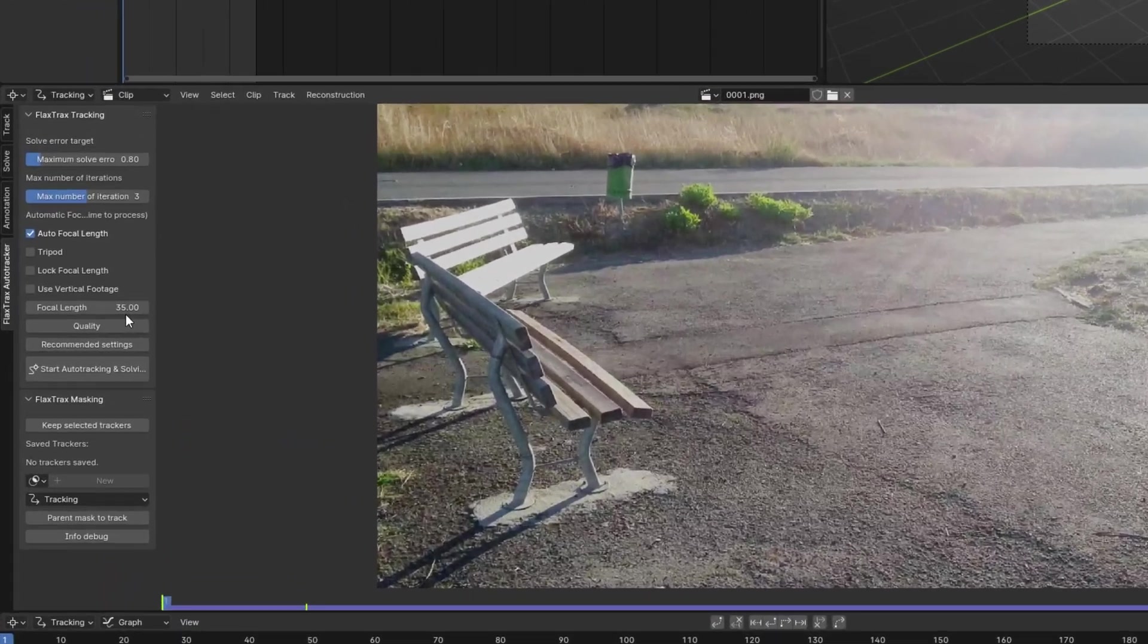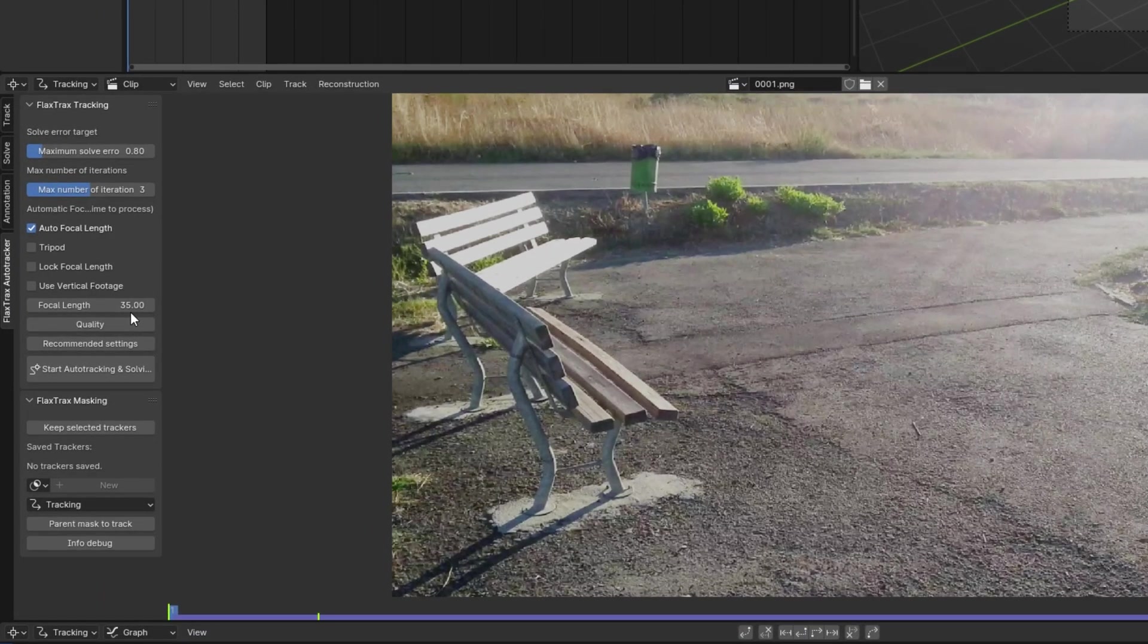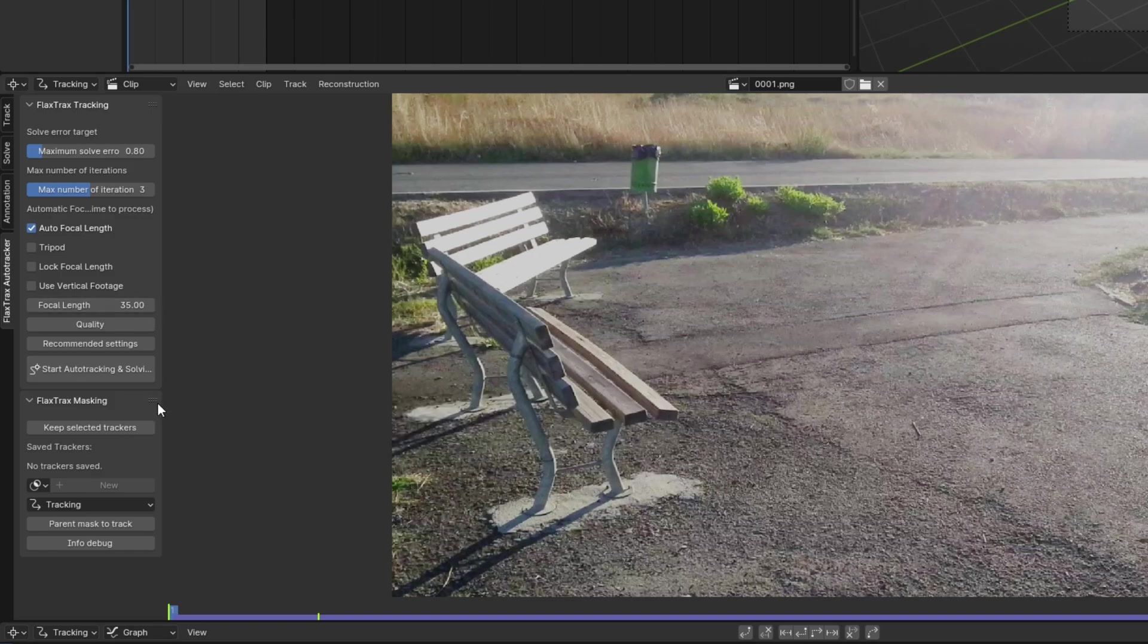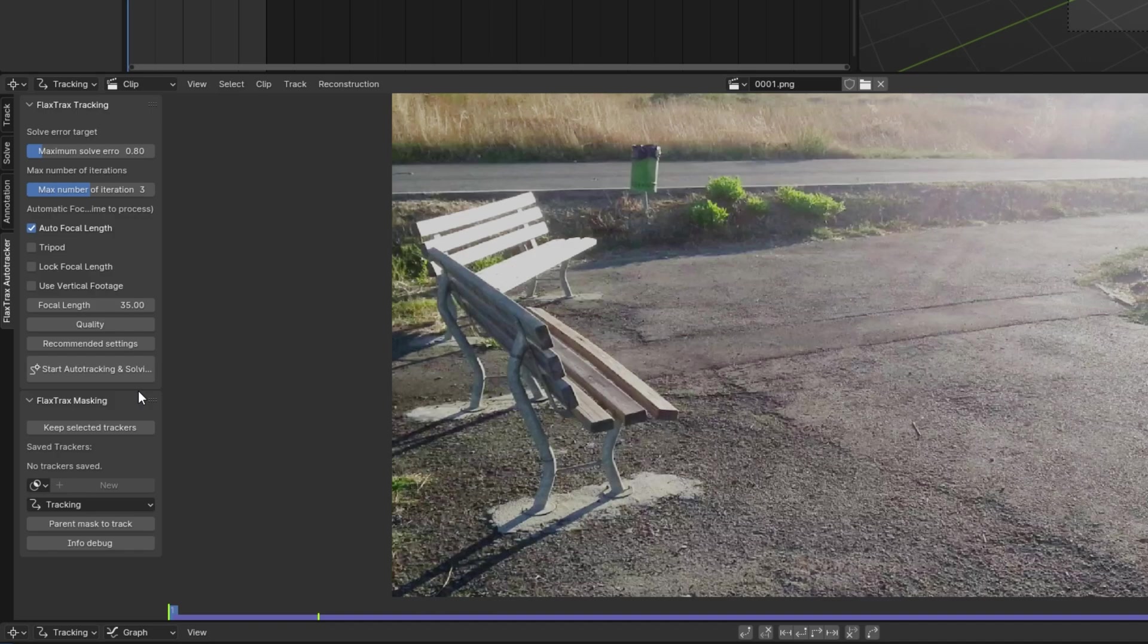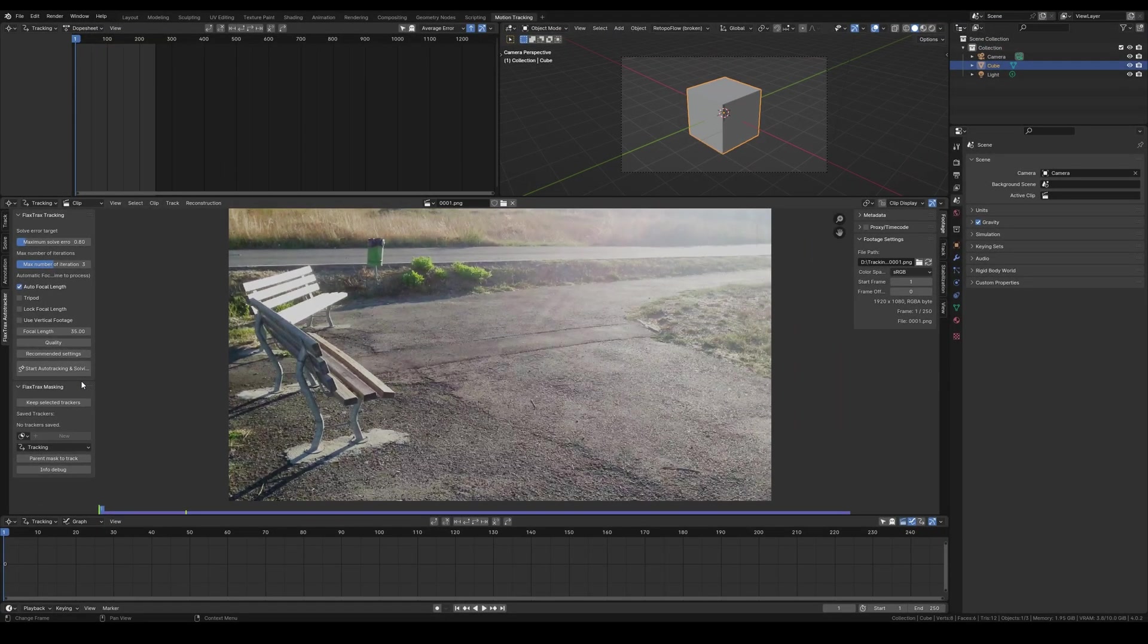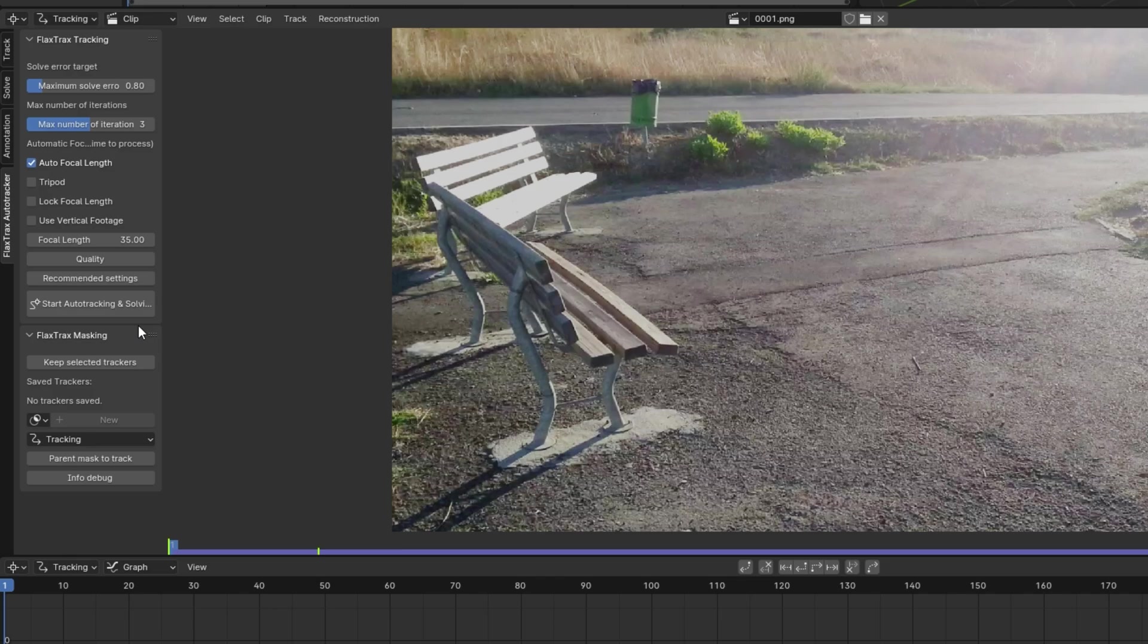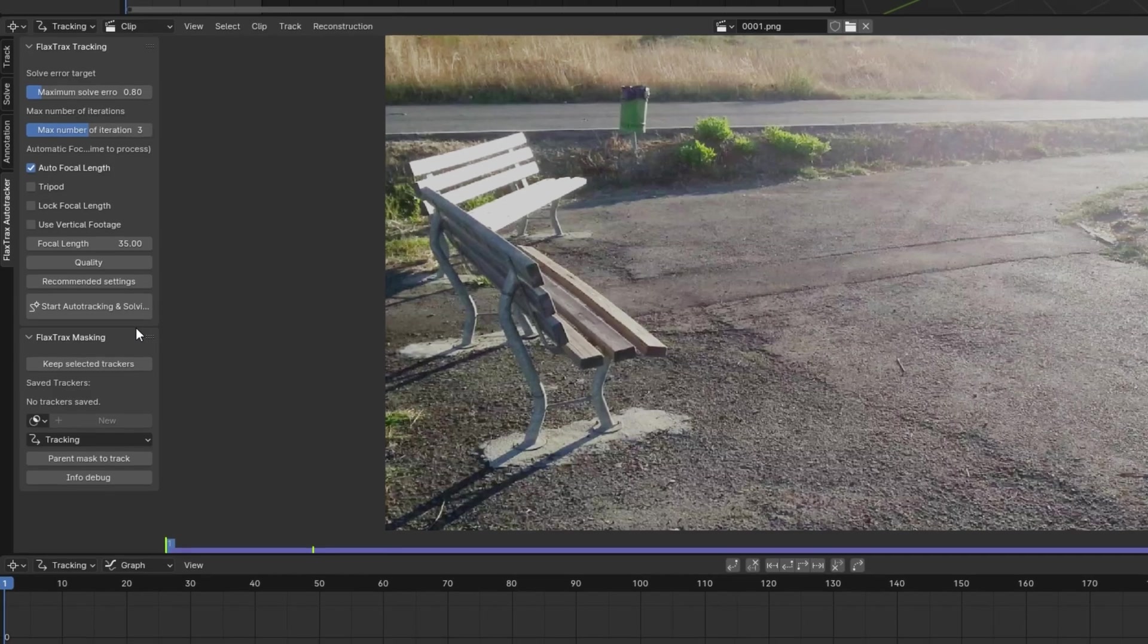Then, there's the Start Auto Tracking and Solving button, which starts the whole tracking and solving process, leading to the new panel, Flax Tracks Masking, which I will be covered later in the video. These features allow you to mask an area of external movement, track it, and parent the mask to that track so it follows the moving object. This will deactivate all trackers that enter the mask's area, which allows the add-on to track and solve image sequences with external moving objects. To parent a mask to a track, use this specific button, Parent Mask to Track, rather than Ctrl-P, as the button saves the track followed by the mask, unlike the Ctrl-P shortcut.